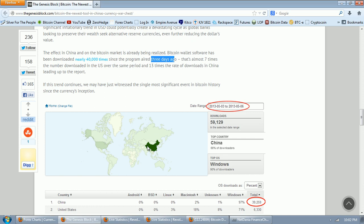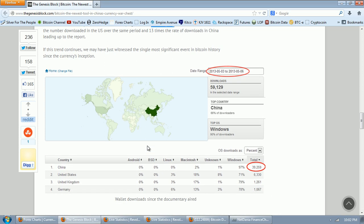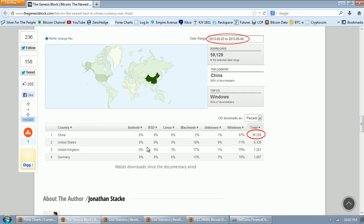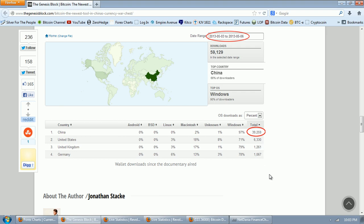And they give you a map here with the downloads. So that is fascinating. You can see here 97% on the Windows downloads. So that's incredible. 39,000 users are using Windows and they downloaded 39,000 as opposed to 6,000 in the U.S., 1,000 in the U.K., and 1,000 in Germany.